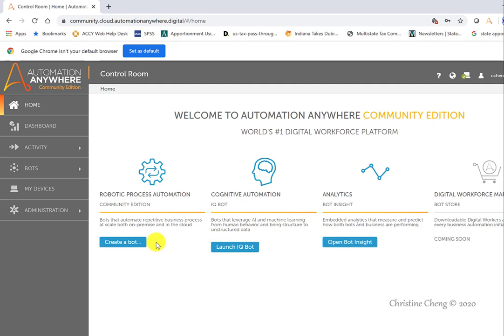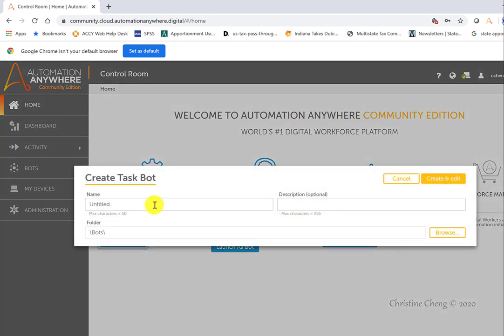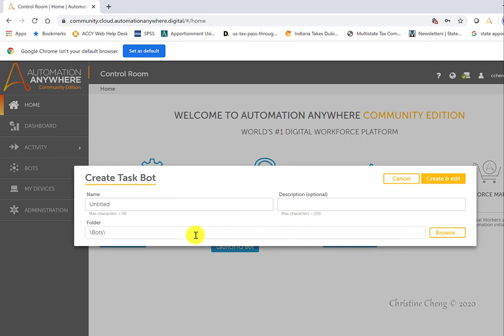We're going to begin by creating a bot. You can create a bot by clicking on the create a bot link, where you'll enter the name of your bot, the description of your bot, and then you can change the folder. The default folder is the bots folder. For the purpose of this case, we're going to use the default folder so we have an easier time finding our bots in the future.